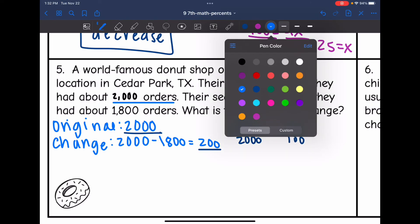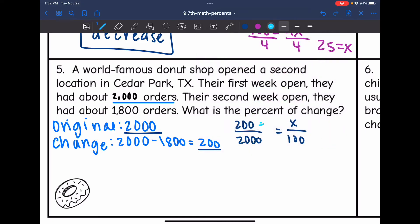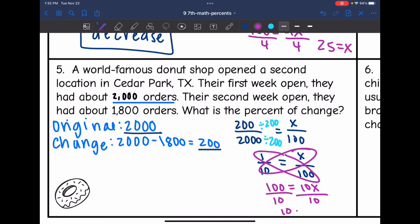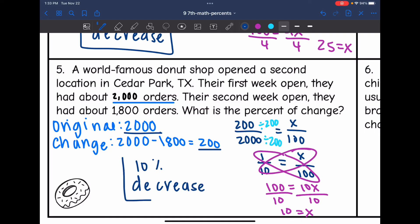200 and 2000 are both divisible by 200, so this simplifies to 1 out of 10 equals x out of 100. Cross multiplying: 1 times 100 is 100, and 10 times x is 10x. Dividing by 10, I get x equals 10. So they saw a 10% decrease from the first week to the second week.